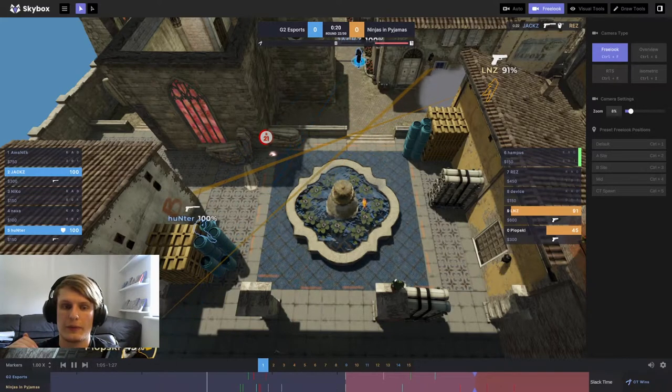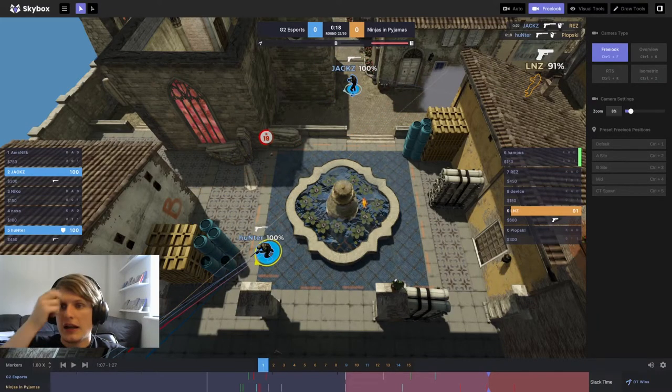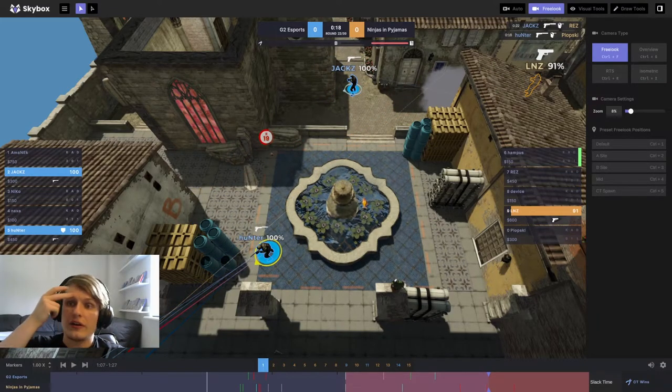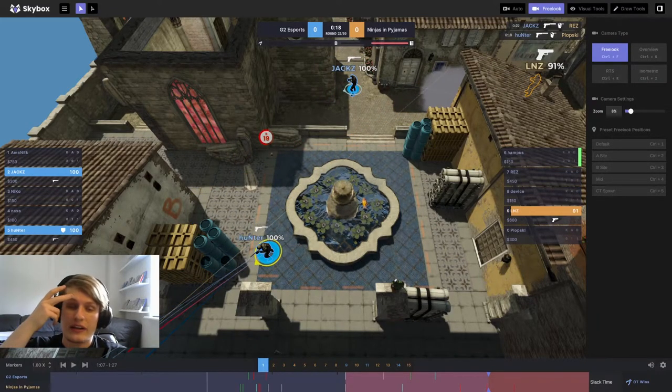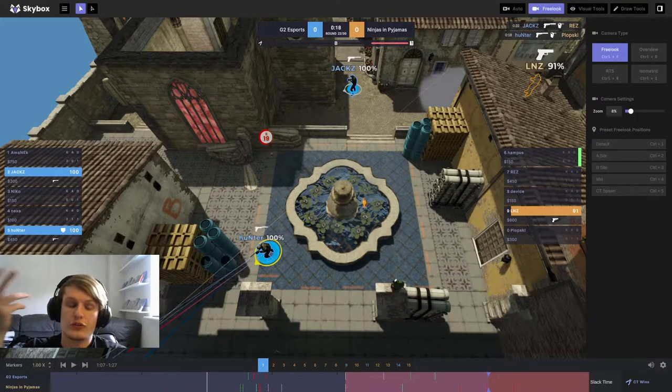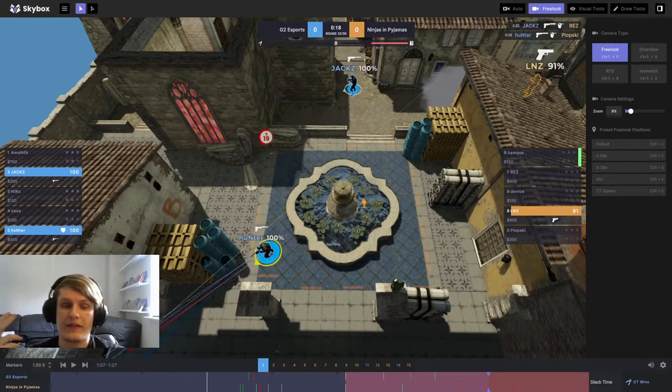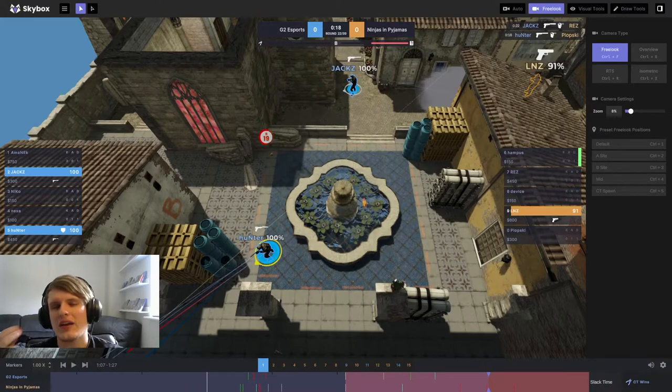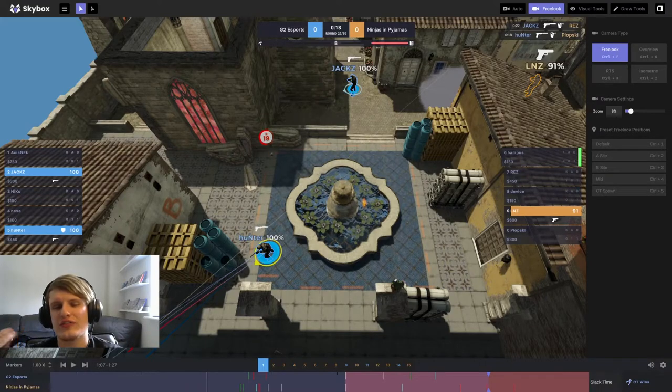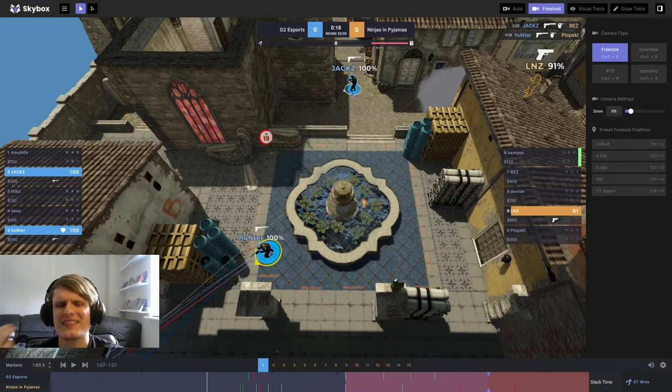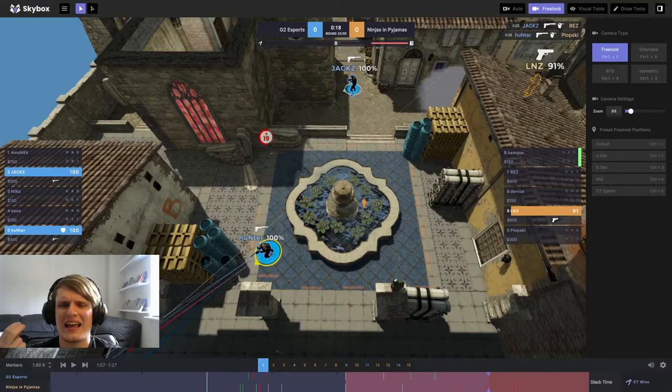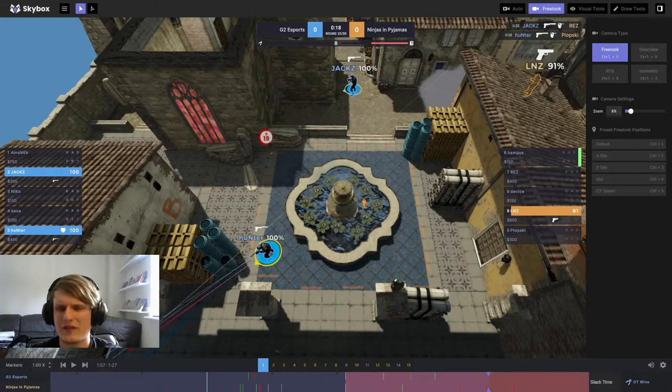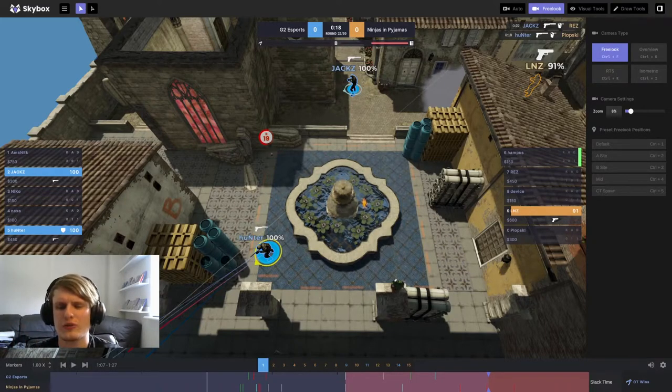Hunter picks up Plopski very easily, just clears that angle out. Good heads-up play there from Hunter to kind of check that angle. And again, it's another reason I'd like REZ to have stayed on that angle. I think it's less likely that Hunter clears that if REZ was killed on that angle, but because REZ was killed towards pillar, it makes Hunter check dark.